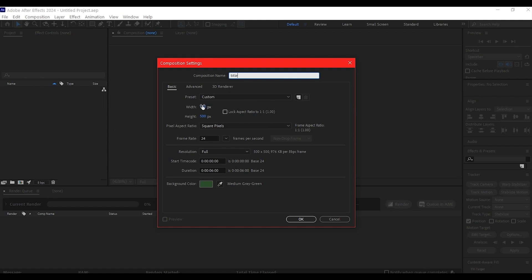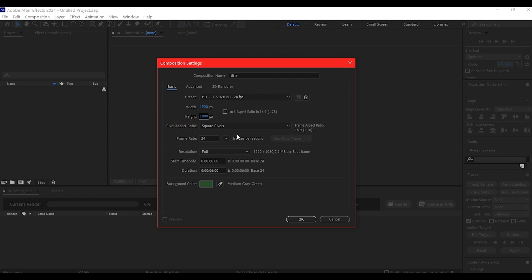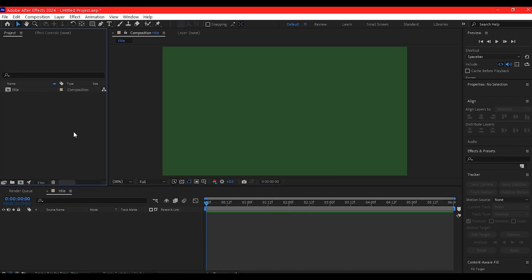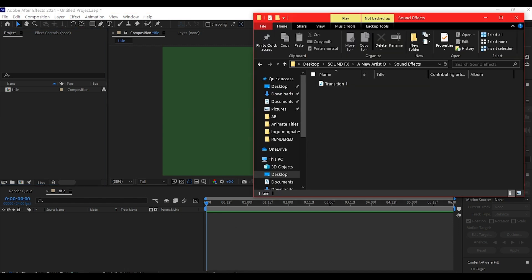We'll make it 1920 by 1080 resolution, leave the frame rate at 24, and make the duration 6 seconds, even though the transition is far shorter. Usually best practice is to find your transition audio first and animate to match the audio.